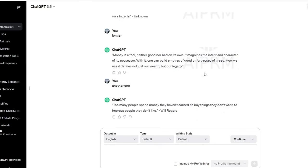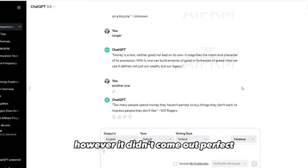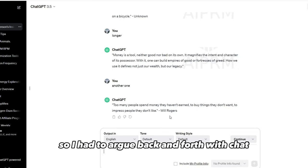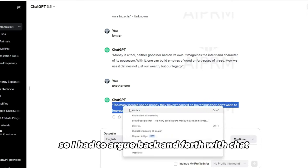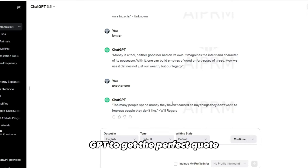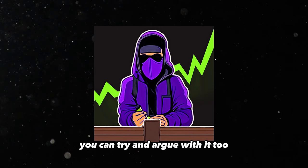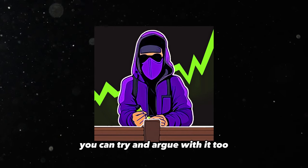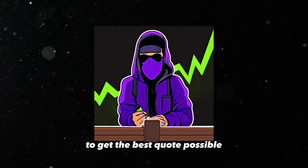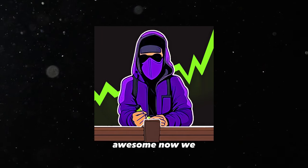I will use ChatGPT. However, it didn't come out perfect, so I had to argue back and forth with ChatGPT to get the perfect quote. You can try and argue with it too to get the best quote possible. Awesome.